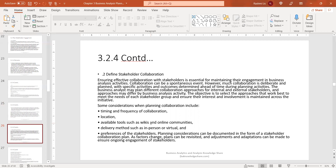The second element within the stakeholder analysis is defining stakeholder collaboration. You want to identify things that would impact collaboration — a good example is going remote during COVID. In that case, you need to understand the best approach to gather requirements if you are offshore, how to adjust timing, how to set expectations with stakeholders up front, and what preferences stakeholders have for elicitation sessions and requirements efforts.